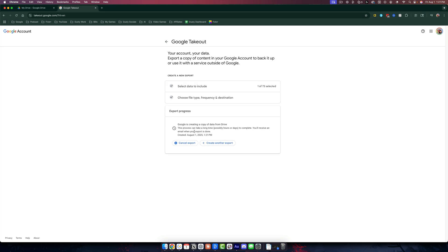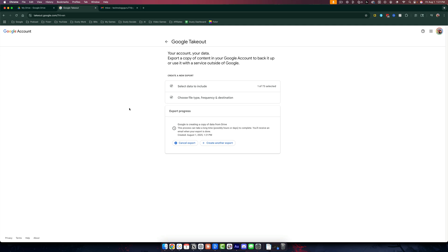And then it says Google is creating a copy of the data from your drive. You can either cancel it or create another export. Depending on how large the file export was, it could take minutes up to hours. But if you selected email, they'll email you a link that you can click on and it'll download a zip file, and you will be able to download all of your files within Google Drive all at once.